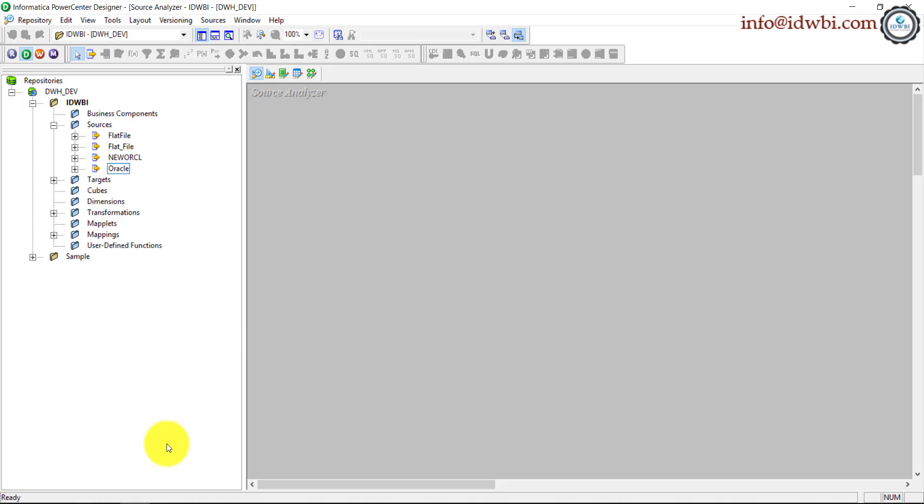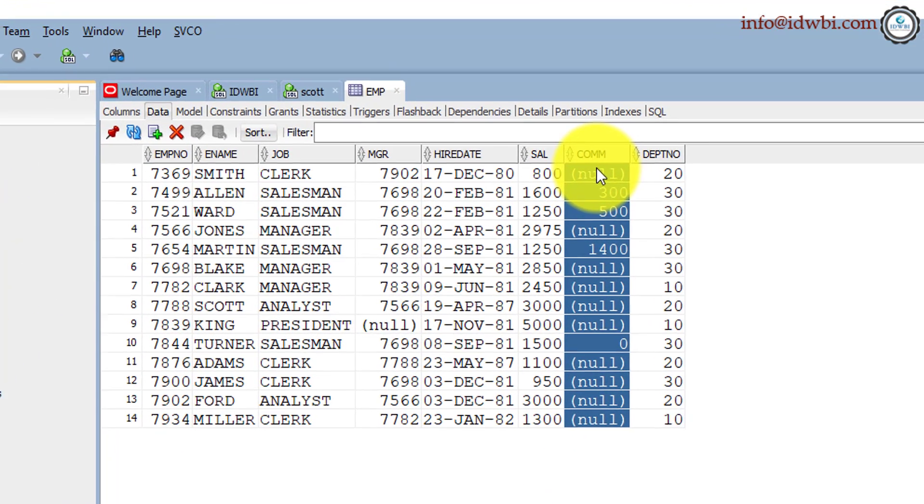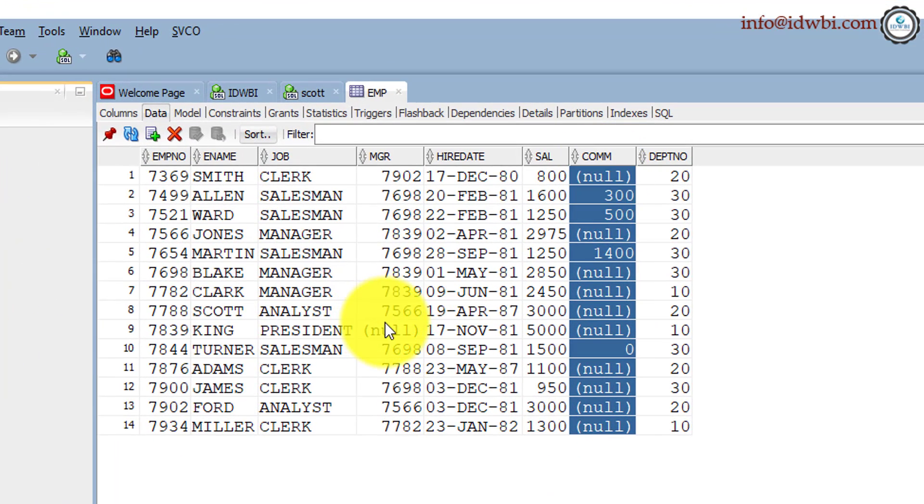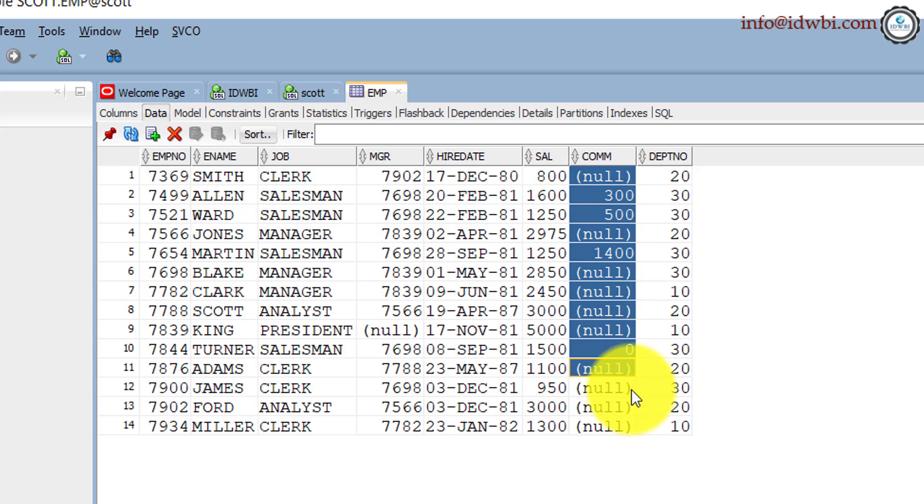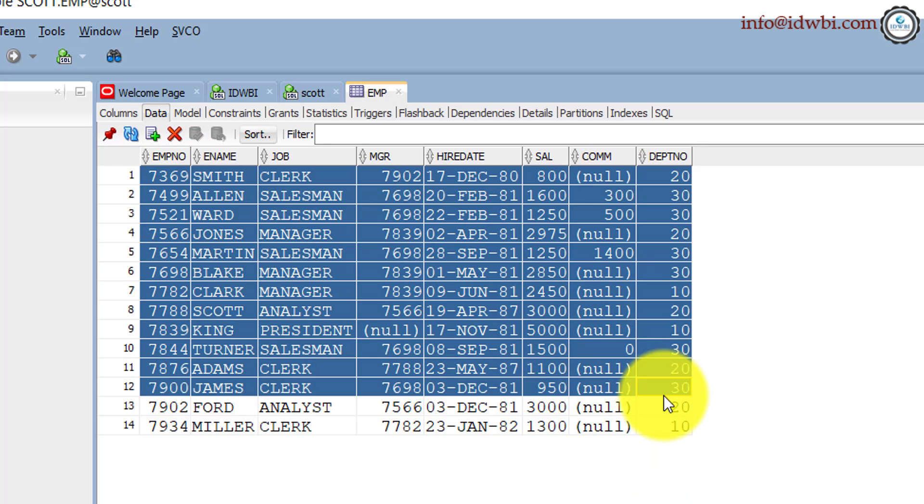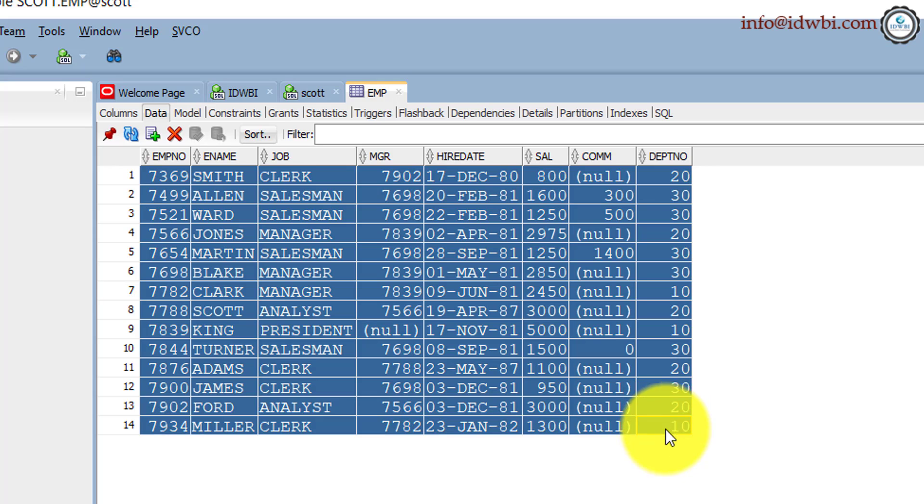For this we'll take our employee table as the example. Notice we have null values here for manager and null values here for commission. The rest of the data is already there. So wherever there is data it will get processed, wherever there is null it will not be processed or it will be moved into a separate target which will be actioned upon by the business users or it follows the exception management criteria.